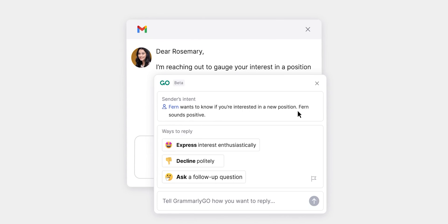Nothing is perfect, and so is Grammarly Go. There are a few drawbacks to consider. First, like other AI tools, it gives a sense of being incomplete. Sometimes you will find that the information is false, missing, or outdated — just like what ChatGPT does from time to time. So you cannot totally rely on it, but using it for basic tasks is good.